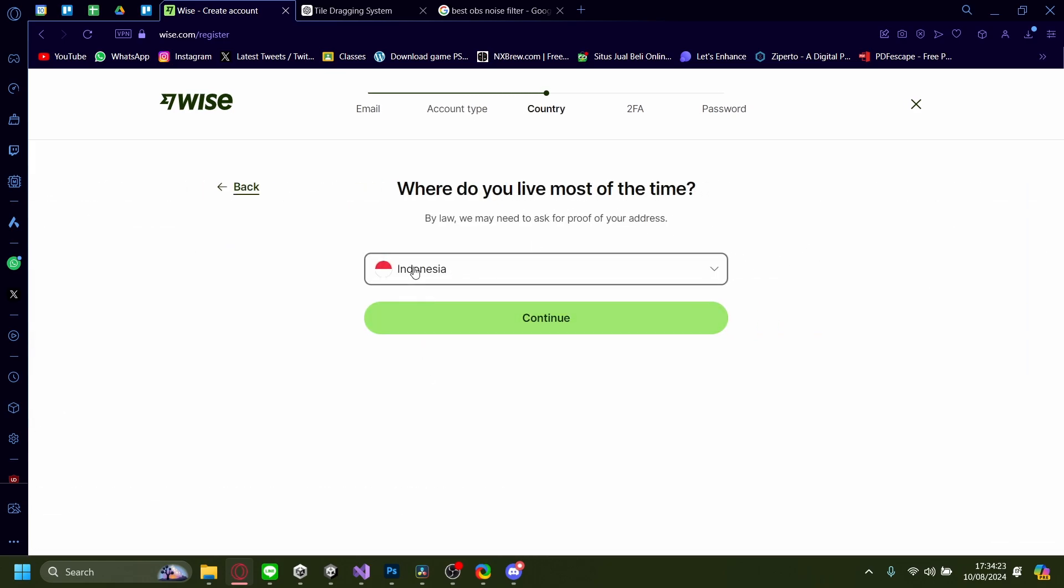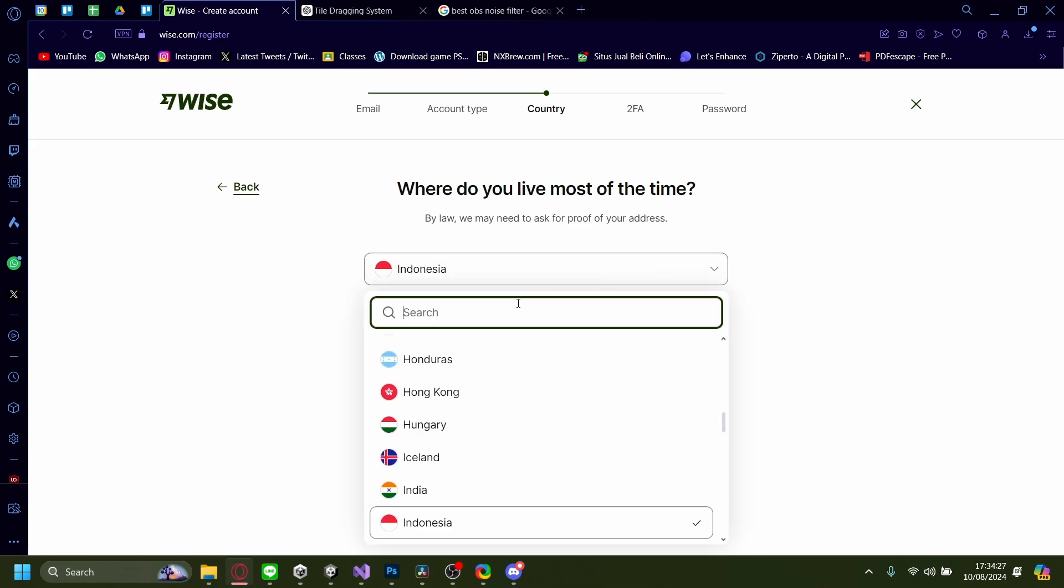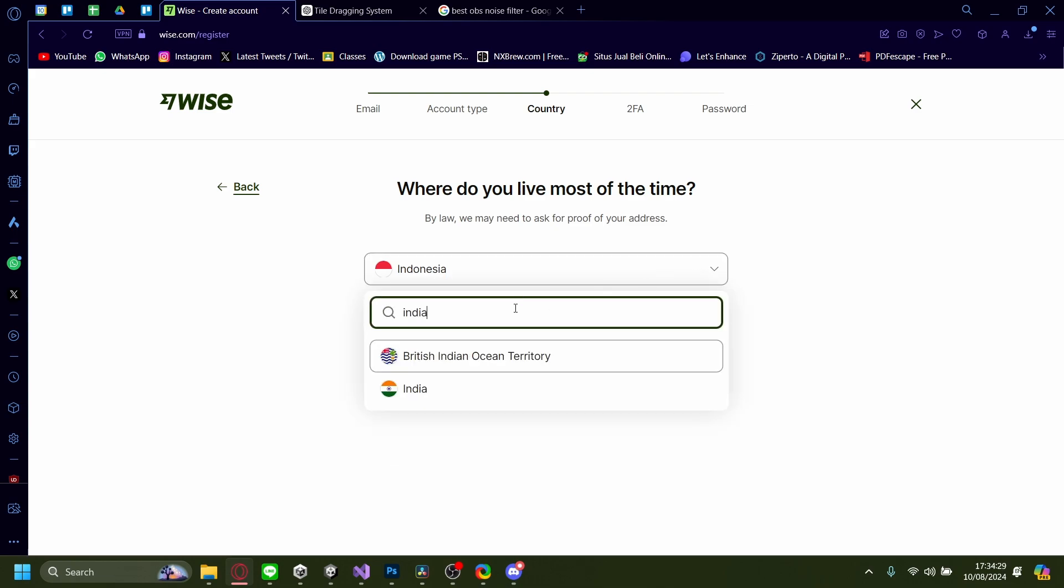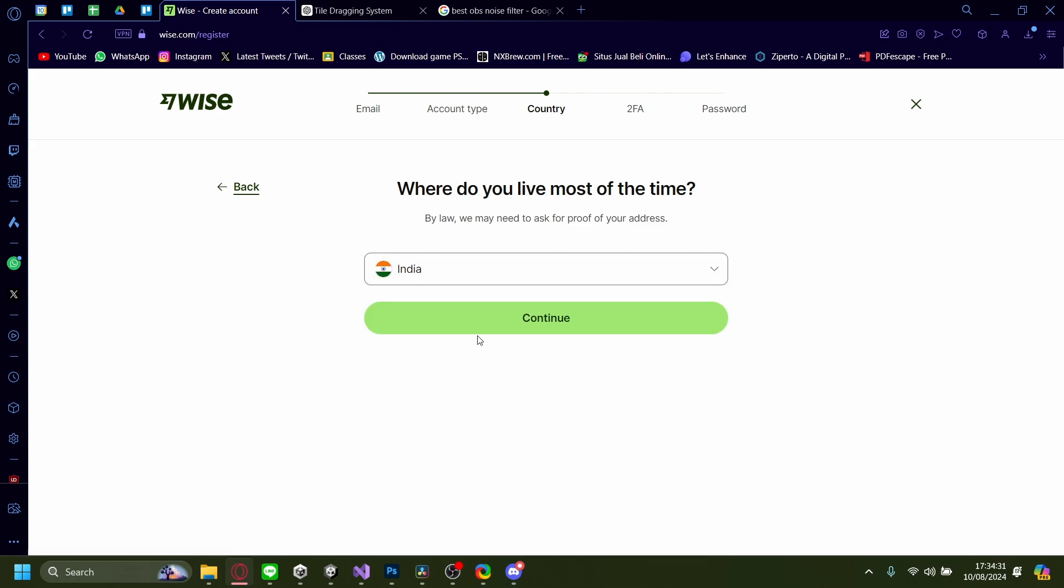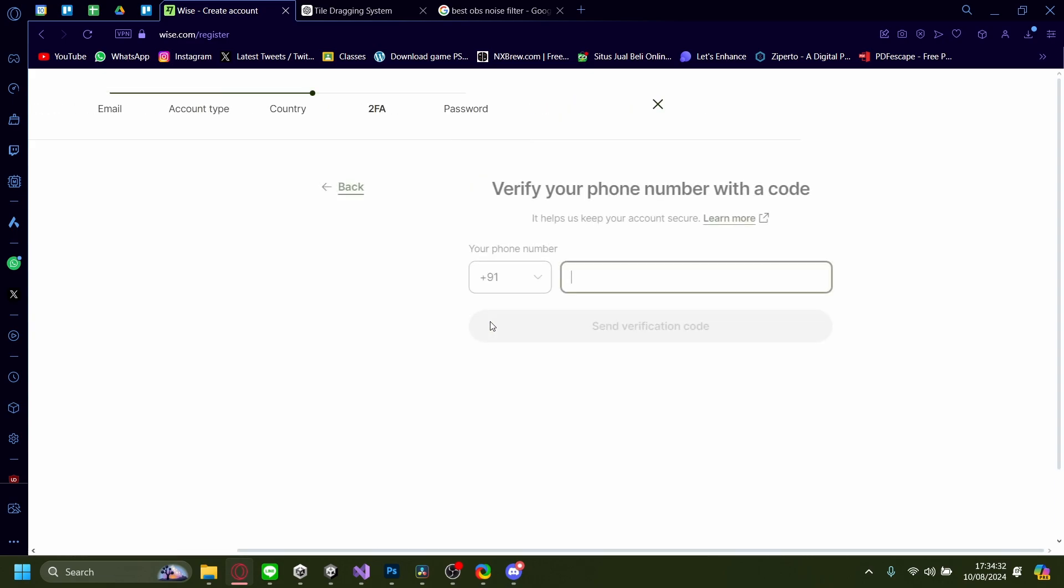And now pick the country. Since we're registering from India, so just search India. After that, continue.